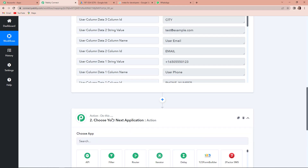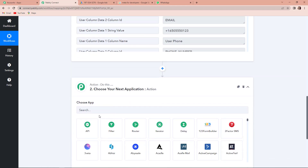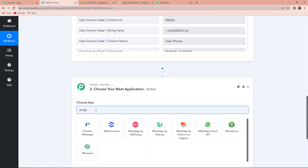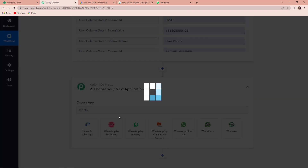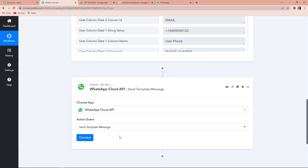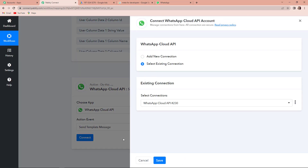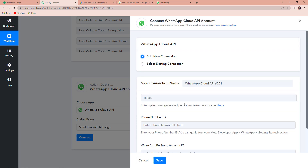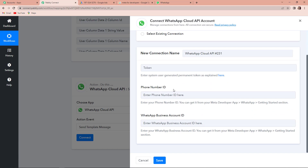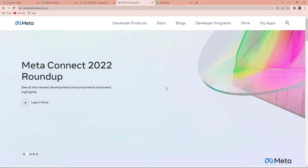So I am going to add this action step and this time I am going to use WhatsApp Cloud API, and here it would be sent template message. Let's click on connect. Now Pabbly Connect is asking to connect itself with the WhatsApp Cloud API account. So I'm going to click on add new connection. To set up this connection, here we need a token, phone number ID, and WhatsApp business account ID. To receive the same, I'm going to take you to my Meta for Developers page.